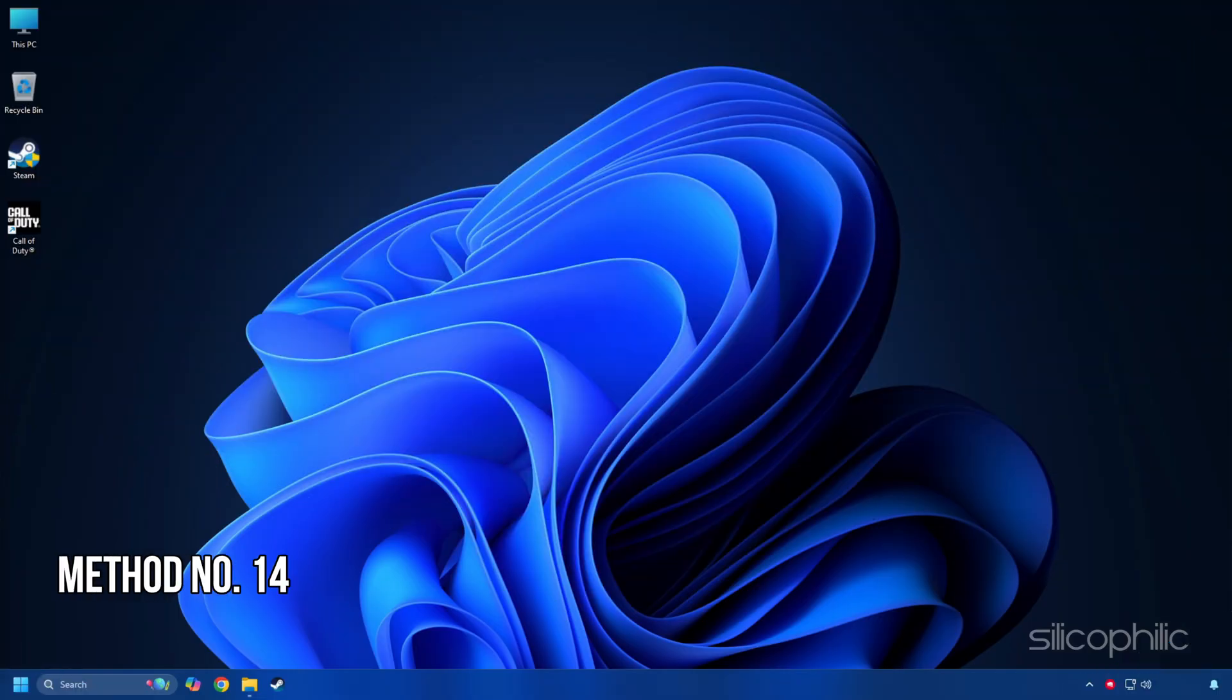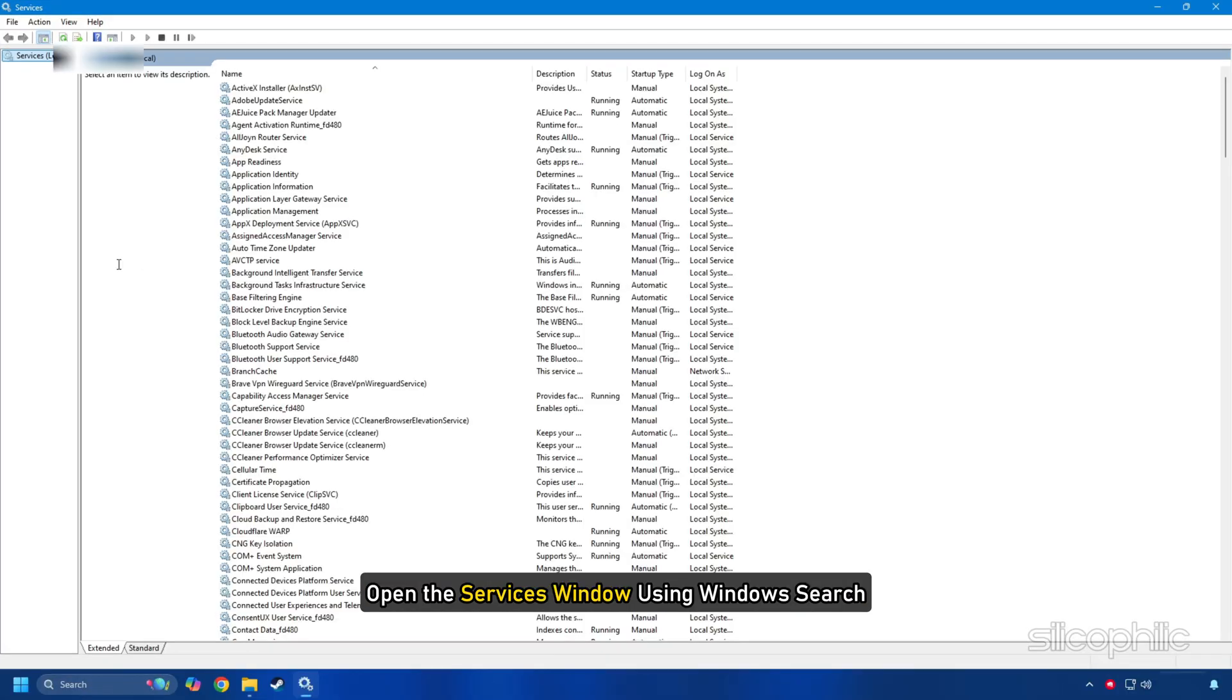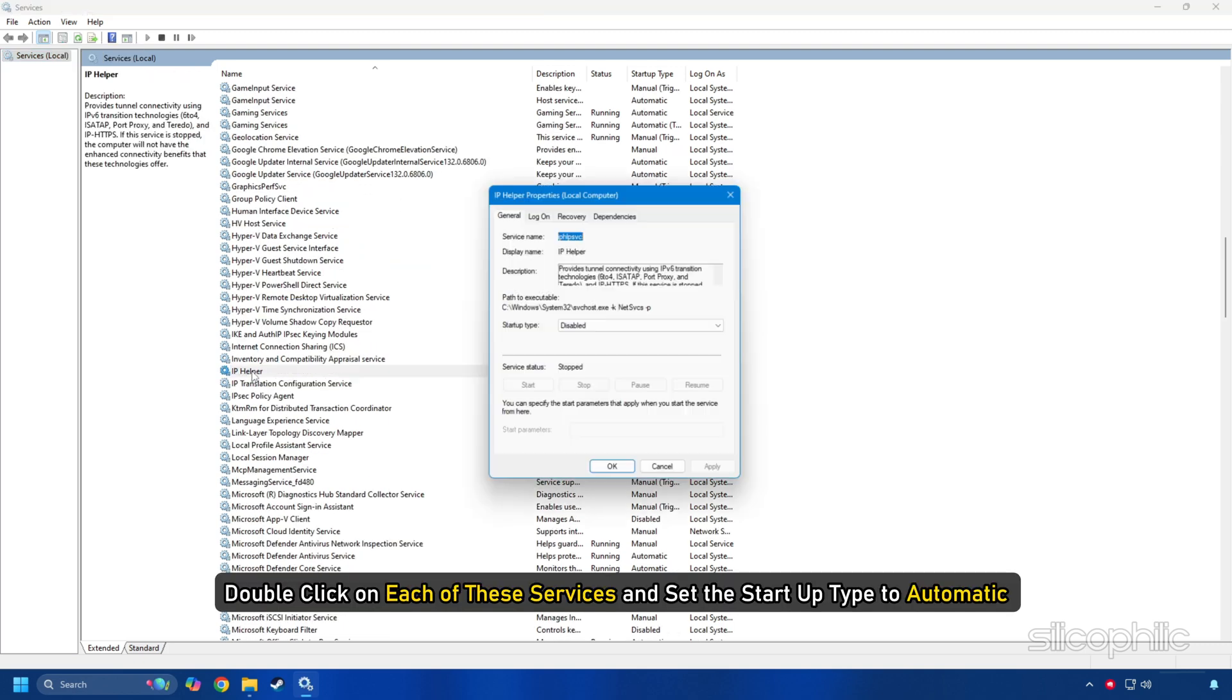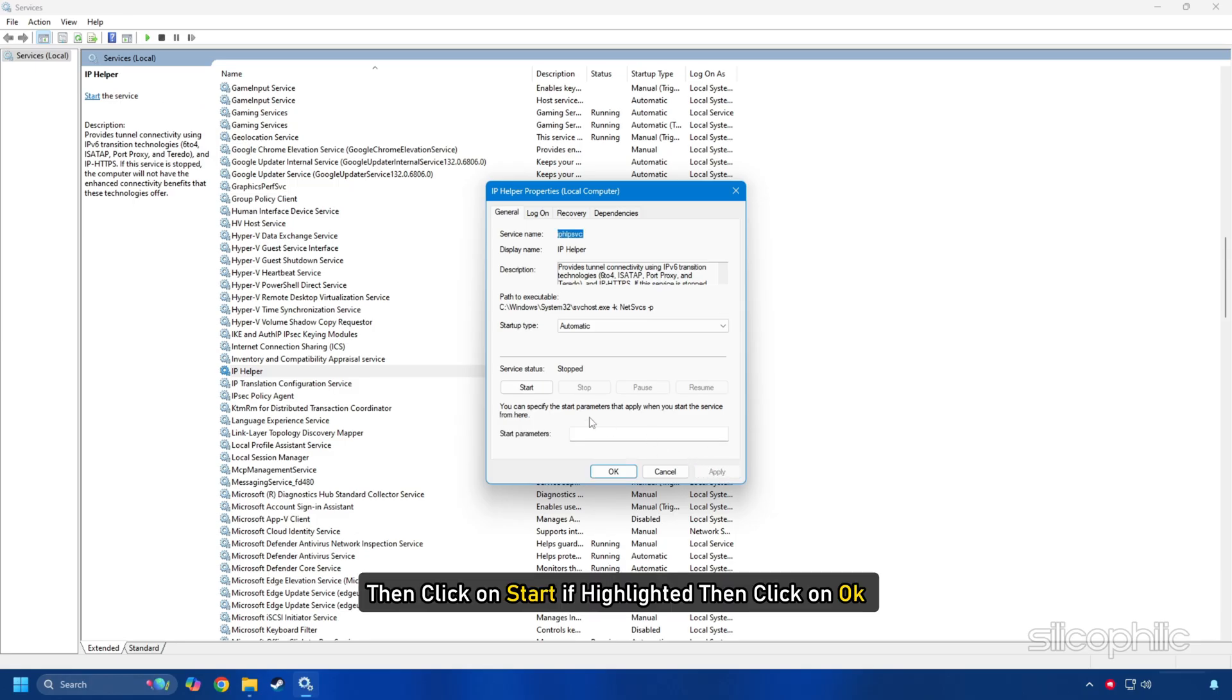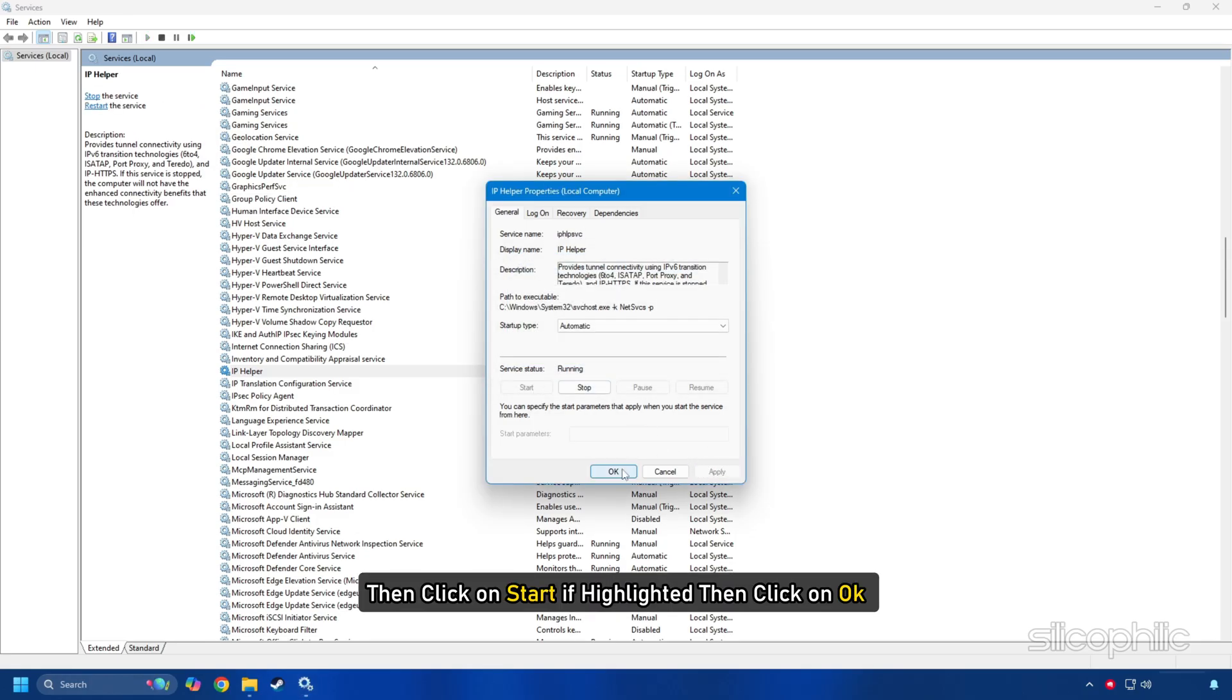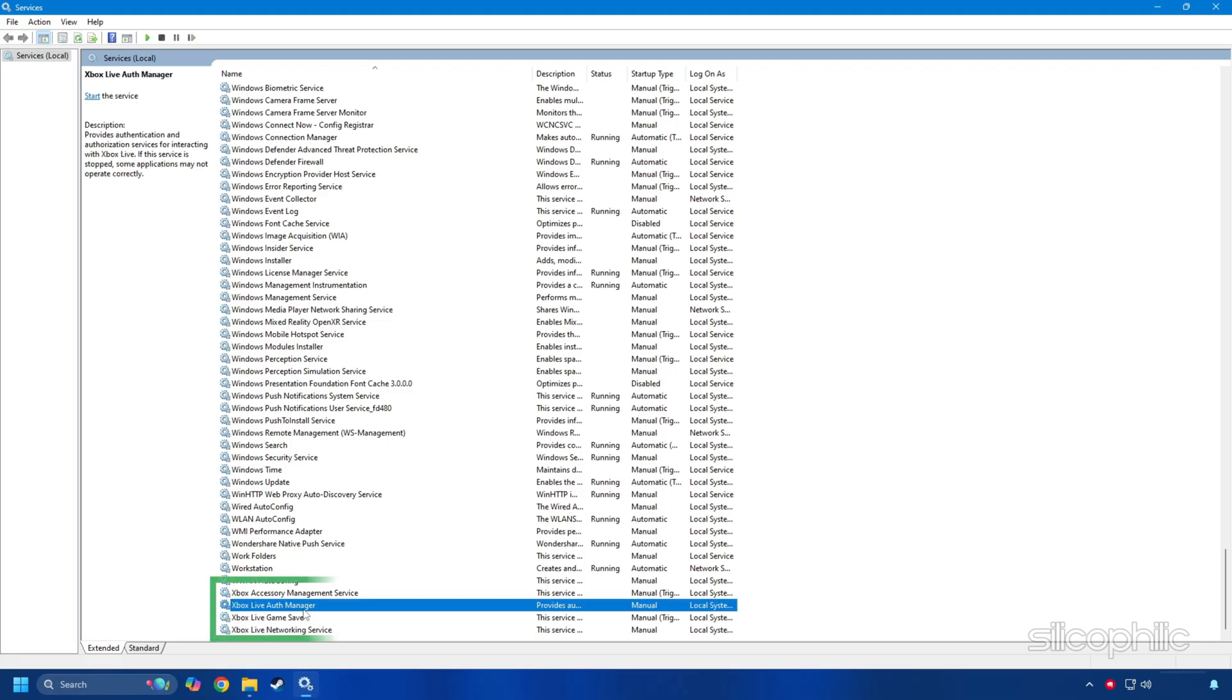Method 14: Start view services. Open the Services window using Windows search. Double click on each of these services and set the startup type to automatic. Like here, we are doing it for the IP Helper service. Click on Apply. Then click on Start if highlighted and then click on OK. Repeat the same for all these services: IP Helper, Xbox Live Auth Manager, Xbox Live GameSafe, Xbox Live Networking Service, Gaming Services.